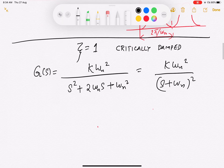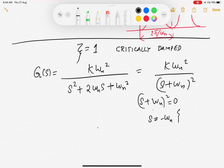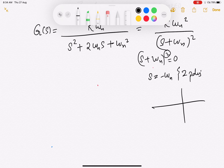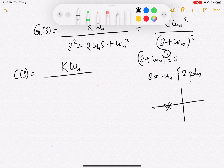For this case the poles are given by (s + ωn)² = 0, meaning s = −ωn with two poles at that location (a repeated pole). We have already seen that with negative real and equal poles the response is critically damped. The step response C(s) = k·ωn² / [s·(s + ωn)²].